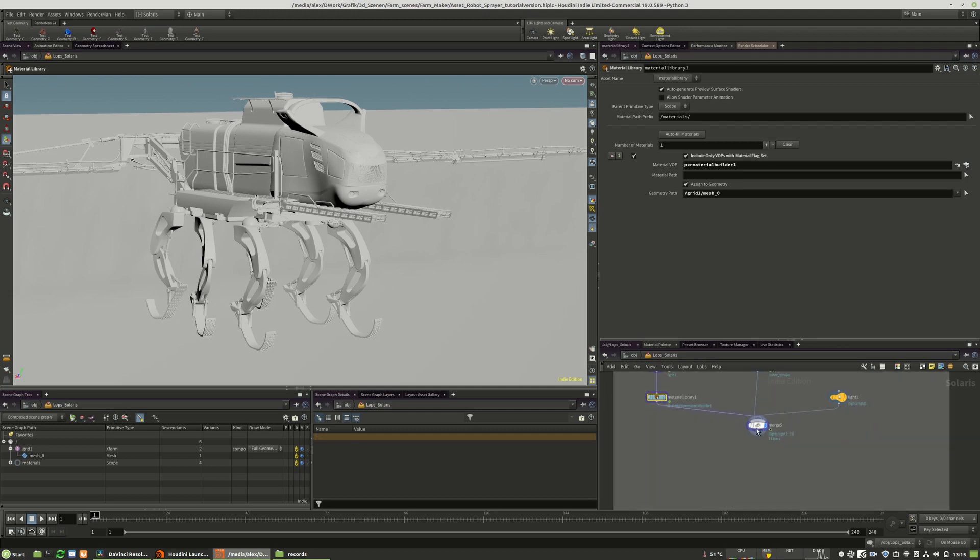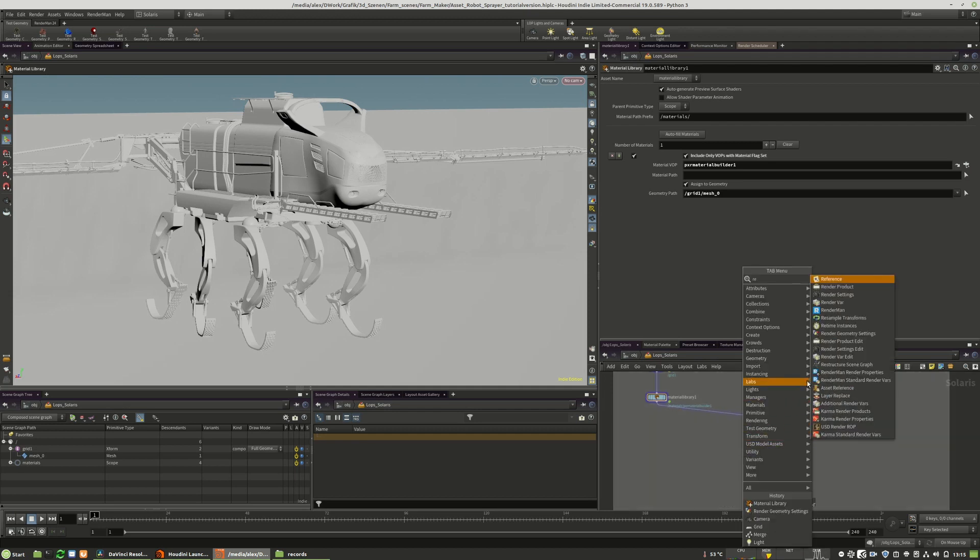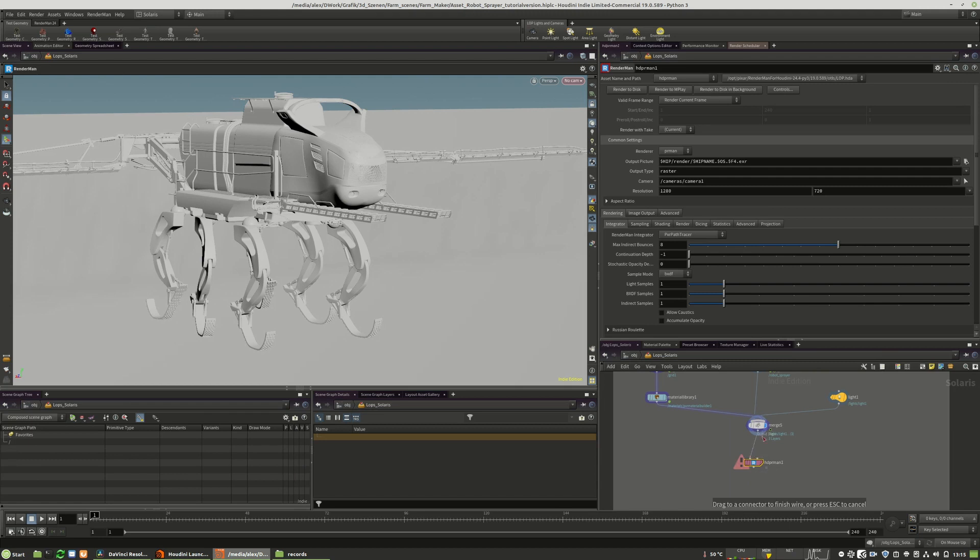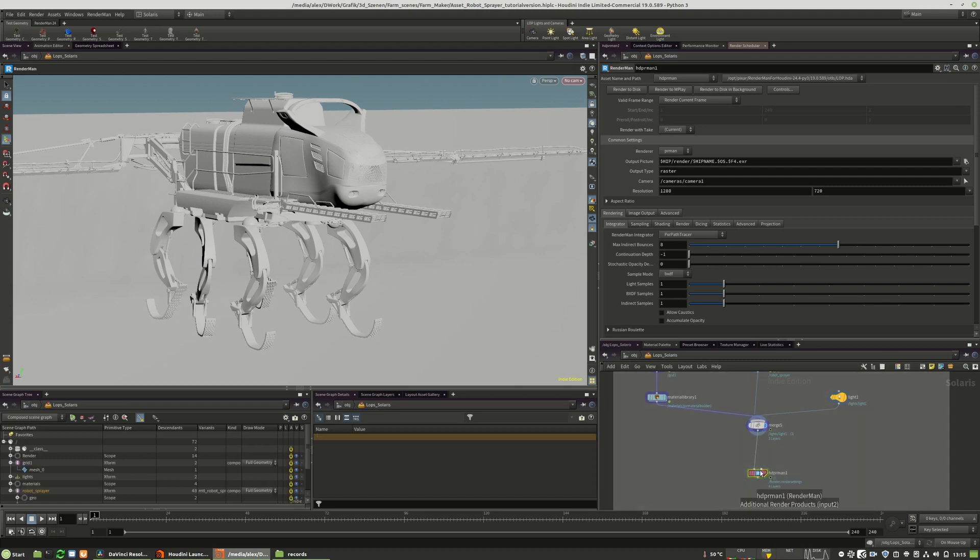What you also need is to use the RenderMan LOP itself. This is the way to render an image, to set up some layers and so on.